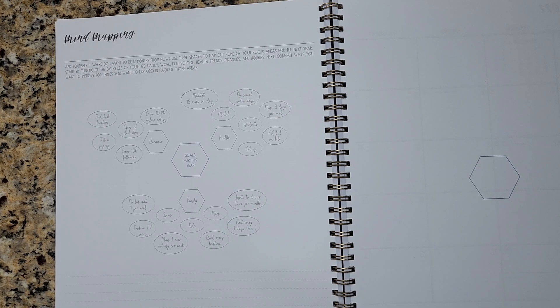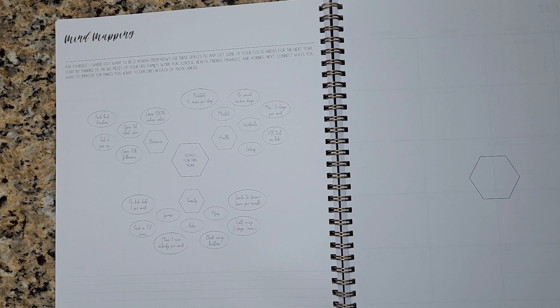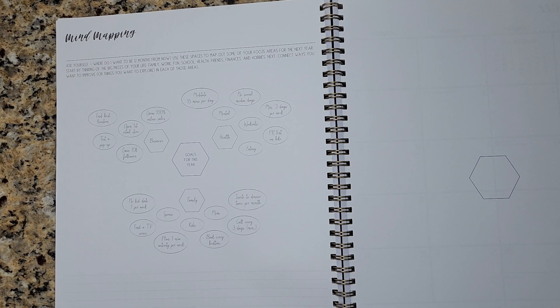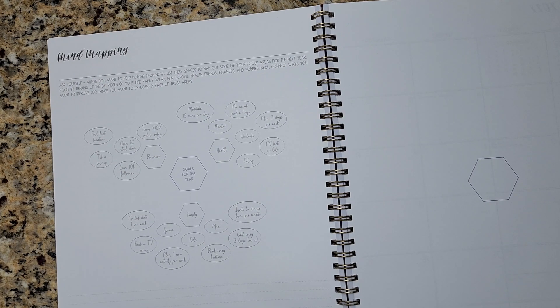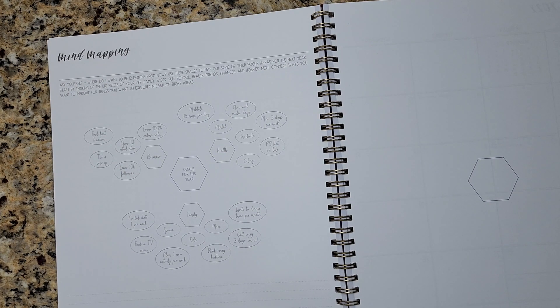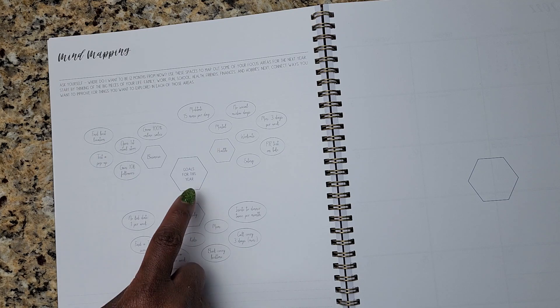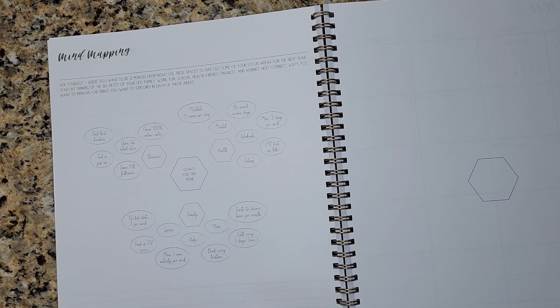Oh, and I love that it does mind mapping. Did you hear how excited I got about mind mapping? This is a technique that I really, really enjoy. And it prompts you to think about one focal point.